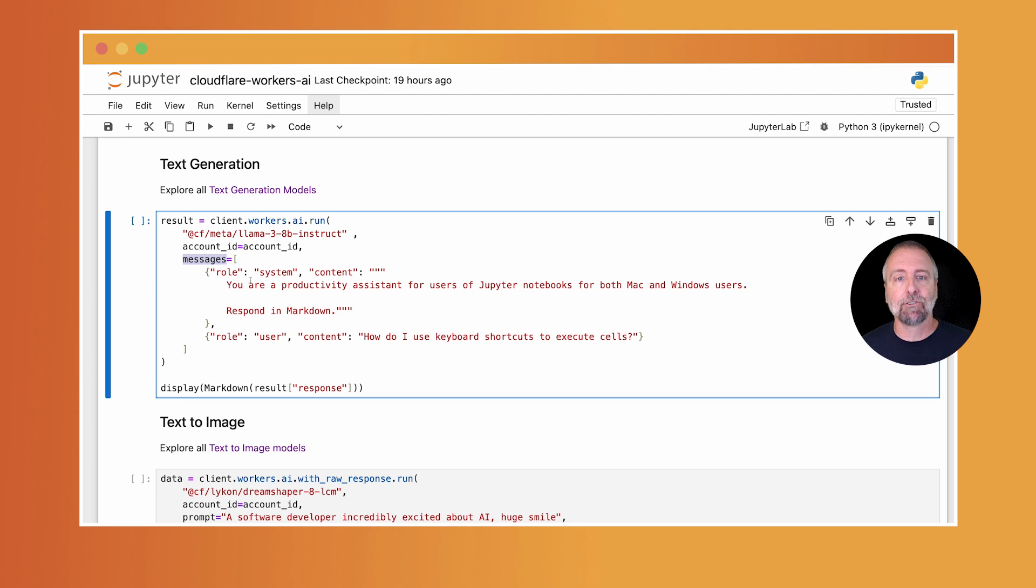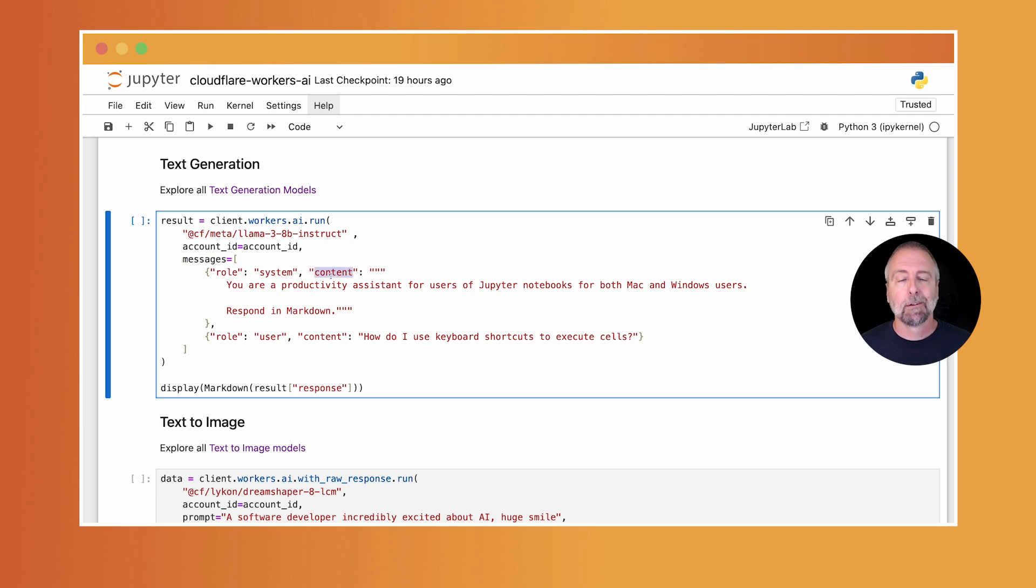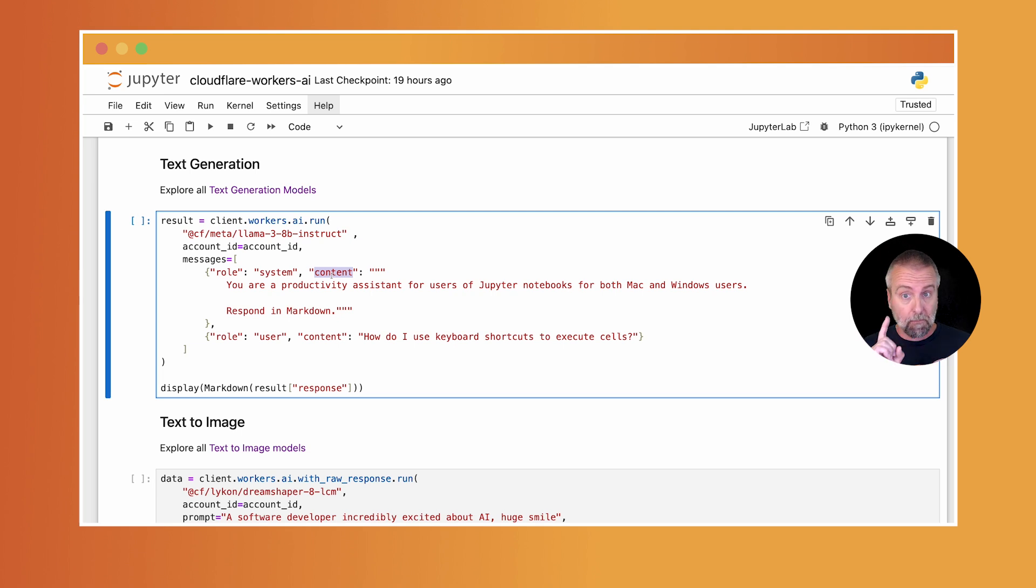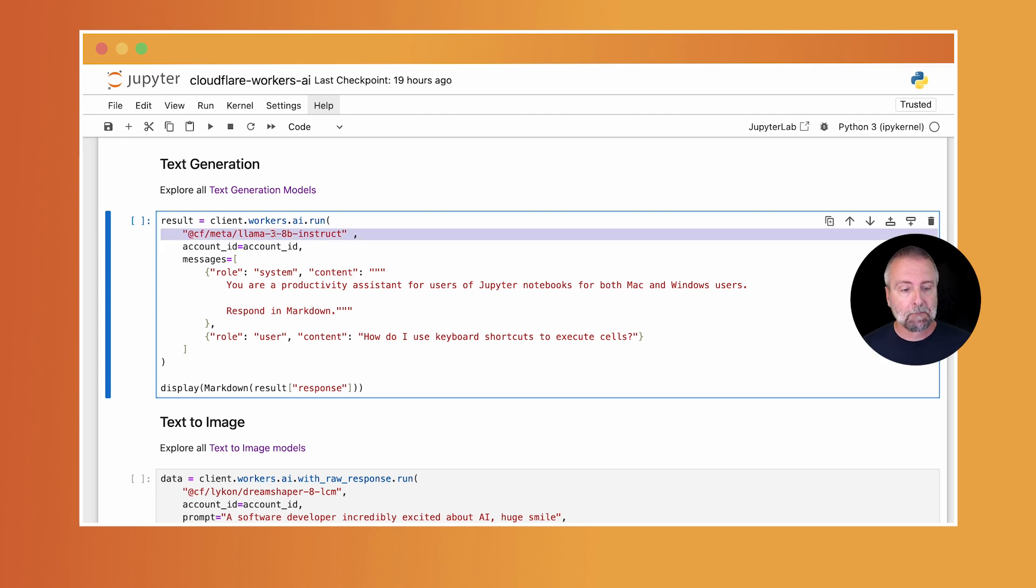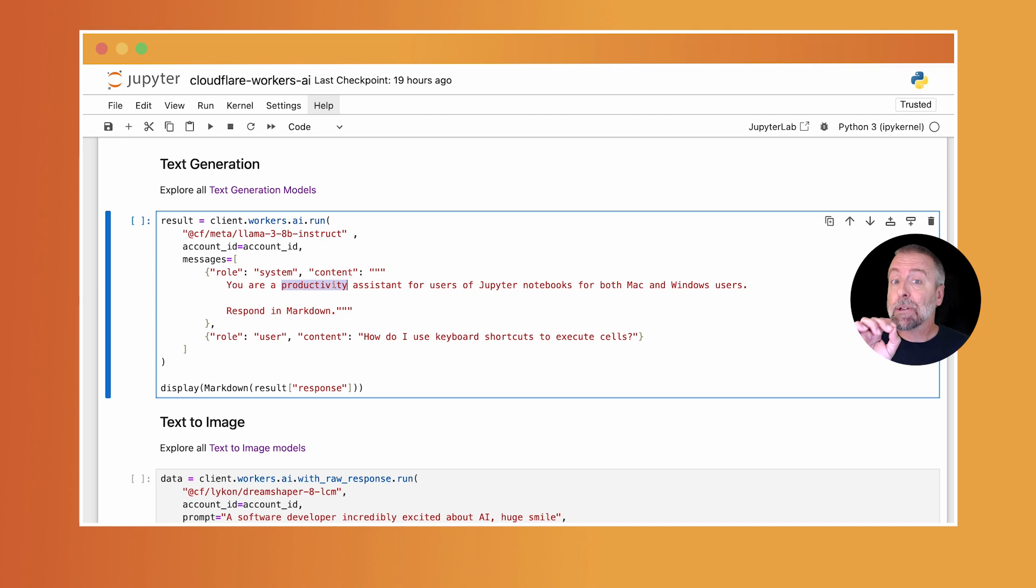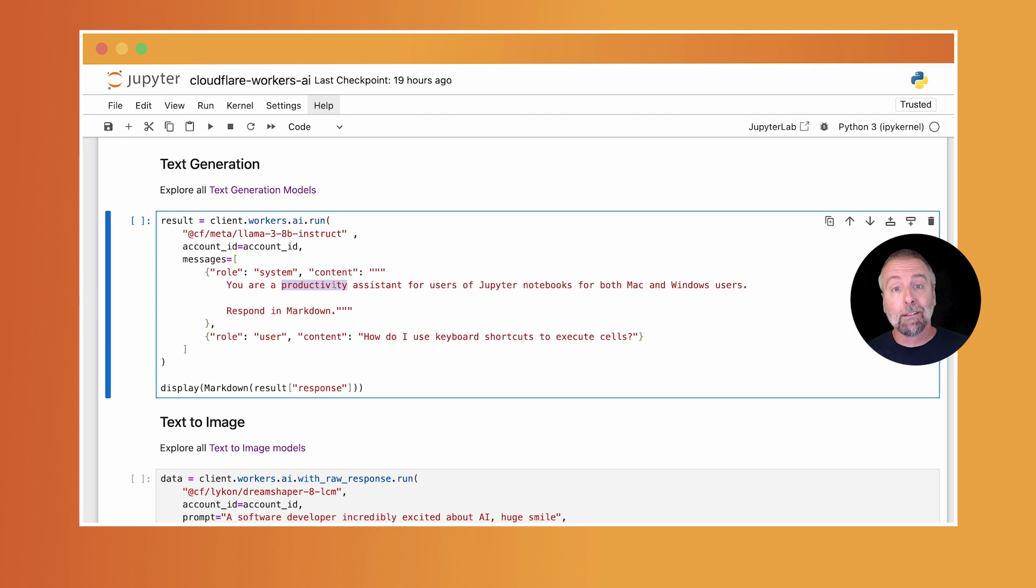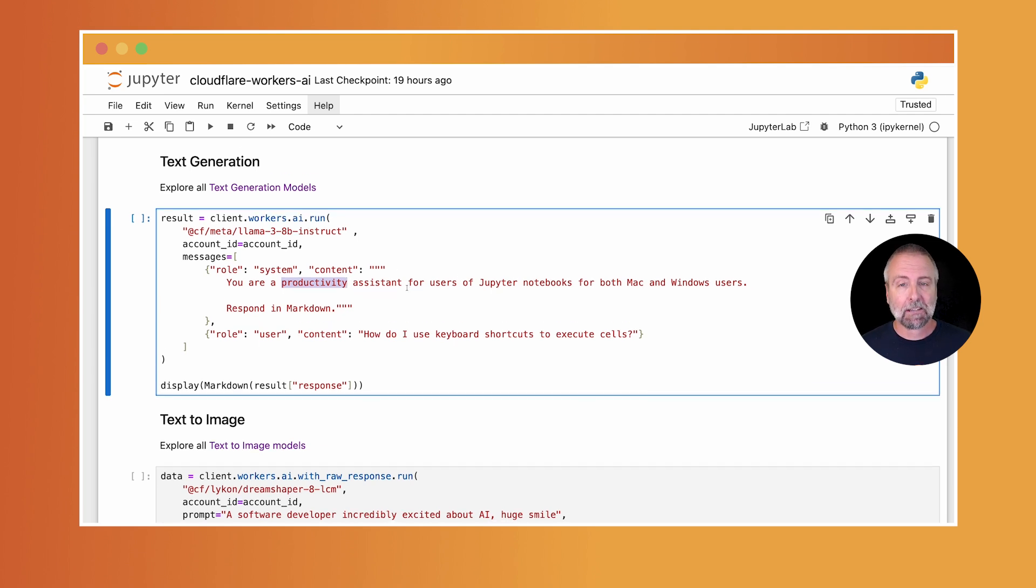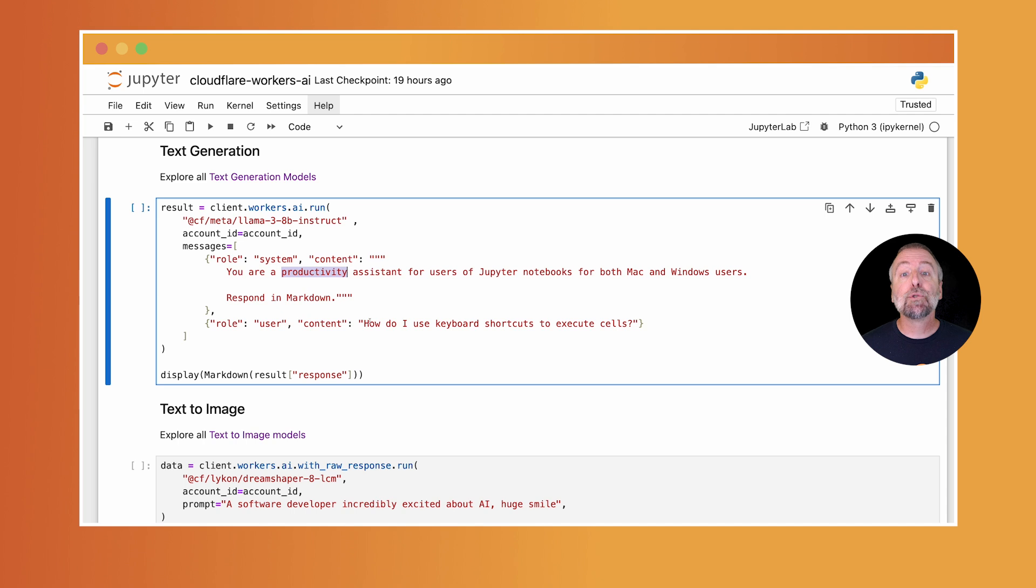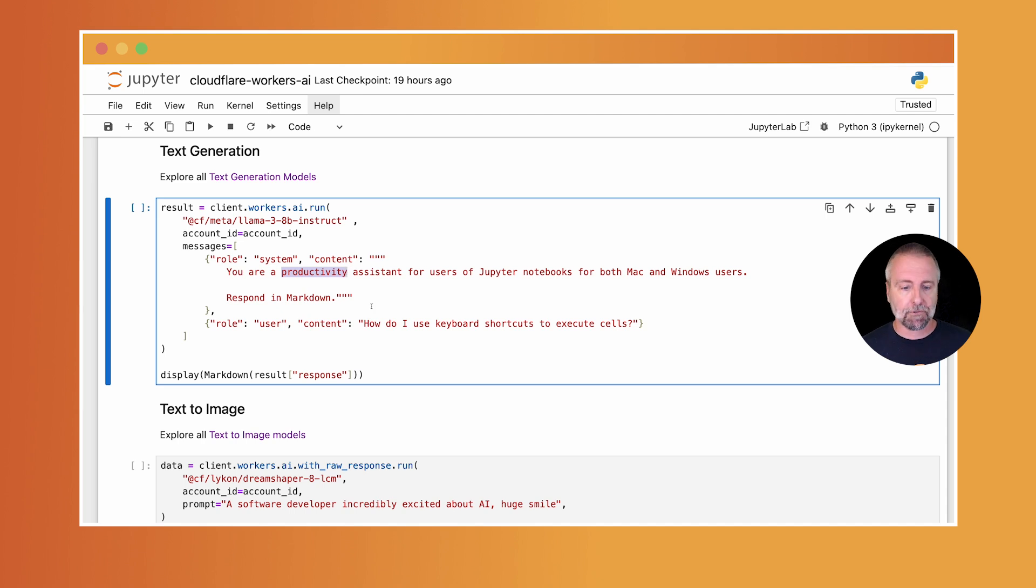Now, each of these messages have two properties for role and content. We provide a standard interface for all text generation models, meaning they all have these same parameters. So you can very easily swap the model out. The system message helps guide your experience. And you can explain the behavior that you expect as well as how you want your application to behave. These are pretty wild if you haven't played with them before. Then we have the user message, which is where you put the input from the user.